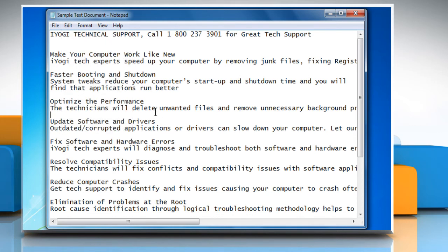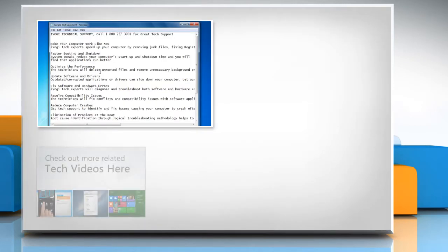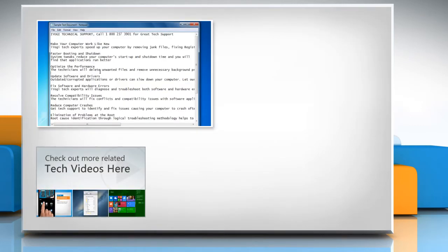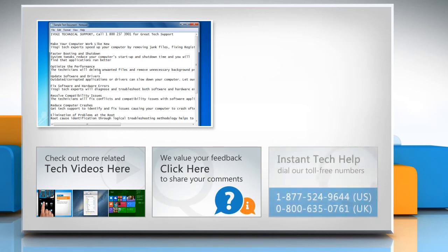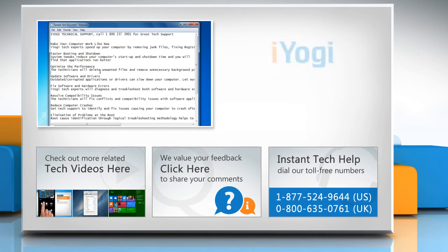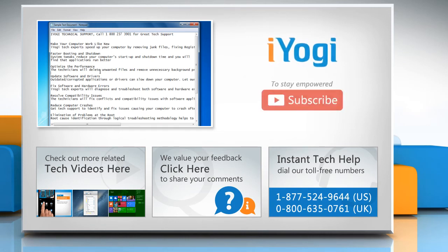Hope this was easy to follow. Thanks for watching. To check out more related tech videos, click here. If you have any query or want to share something with us, click here. To get iYogi tech support, dial toll-free numbers. To stay empowered technically, subscribe to our channel.